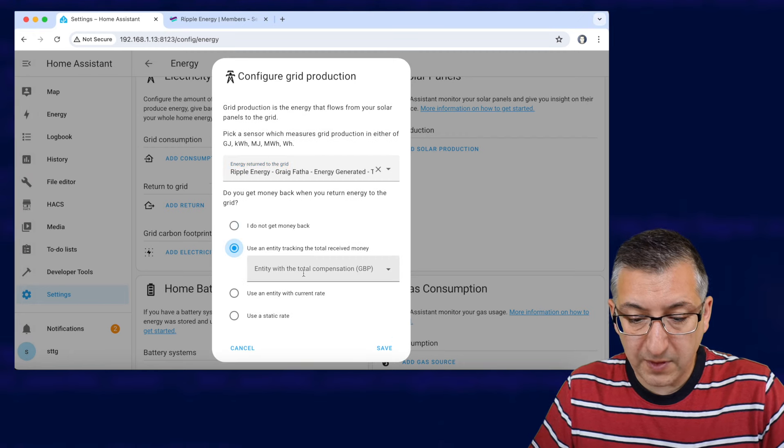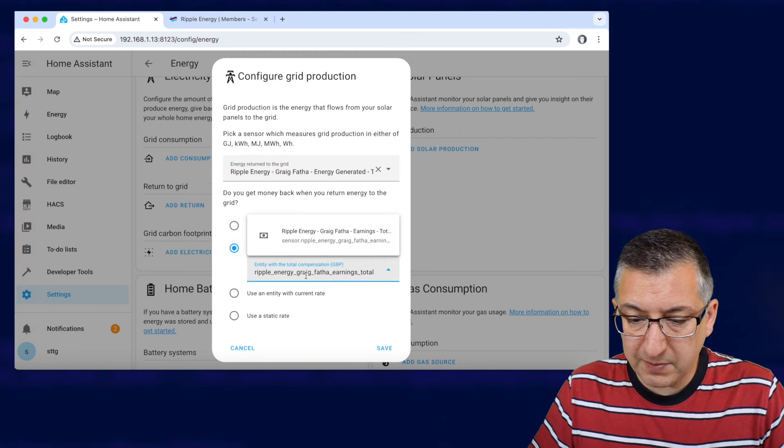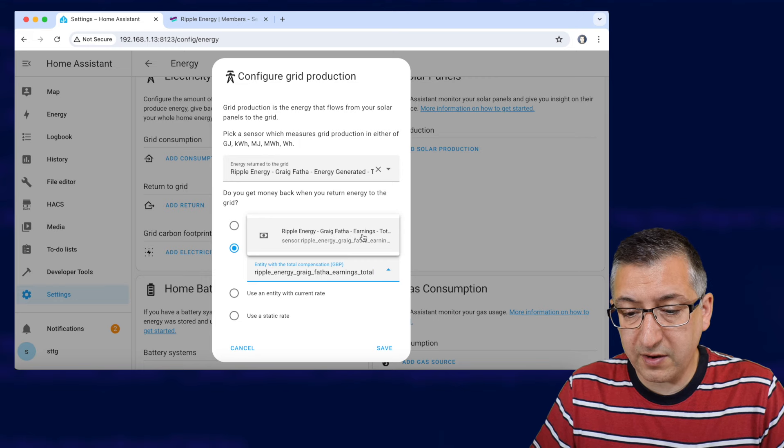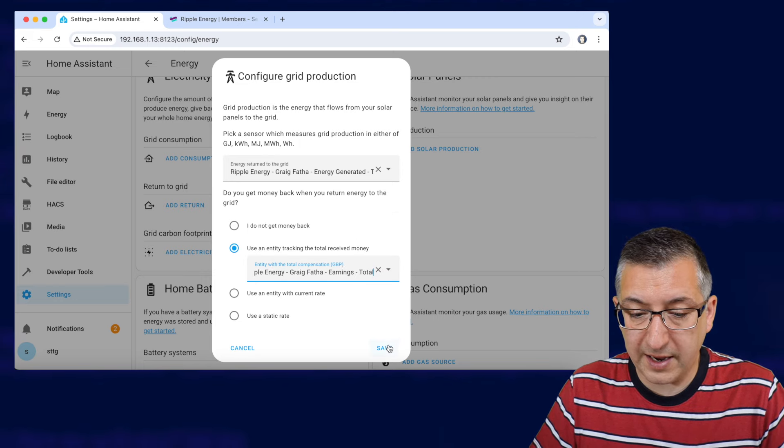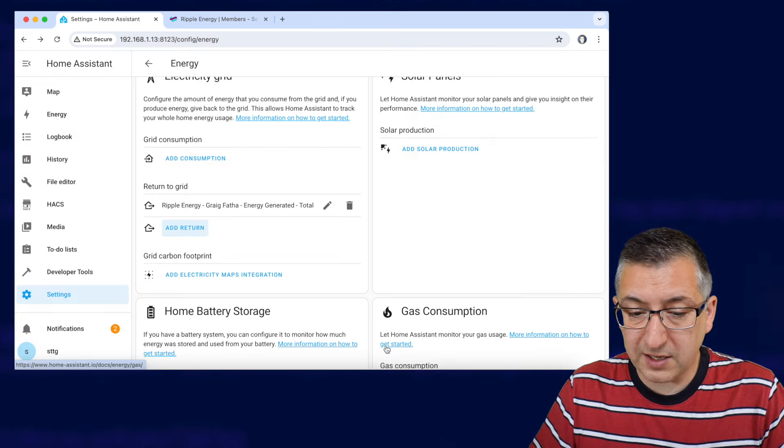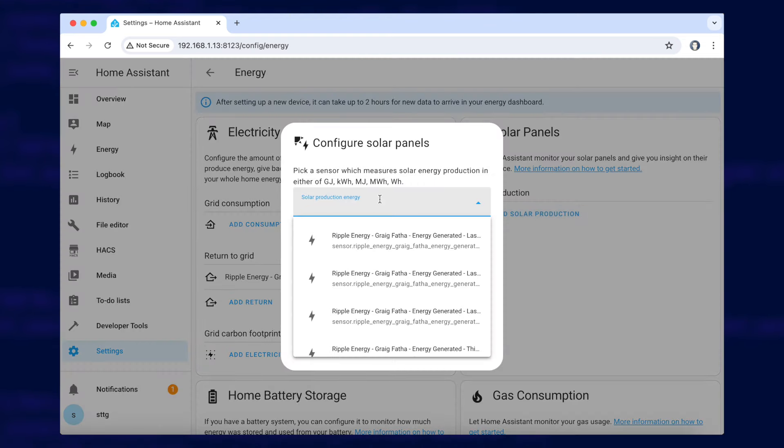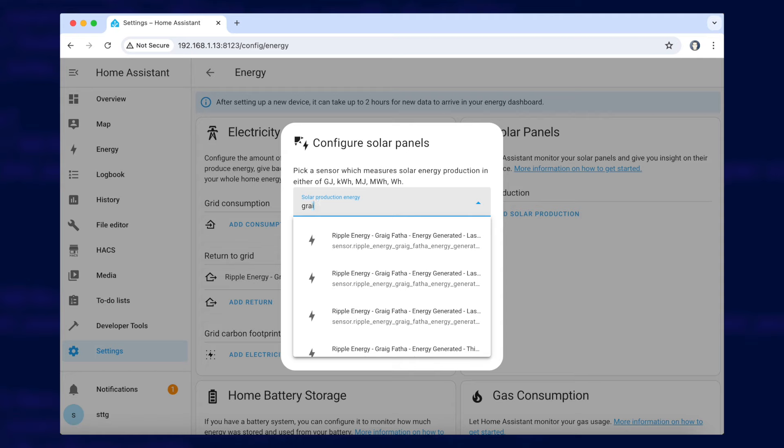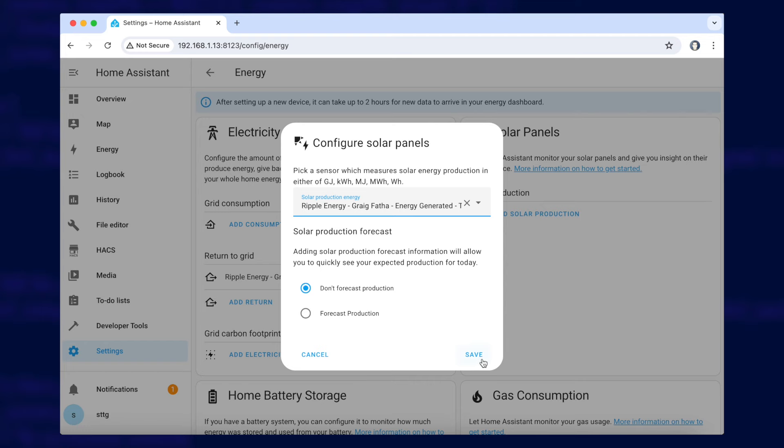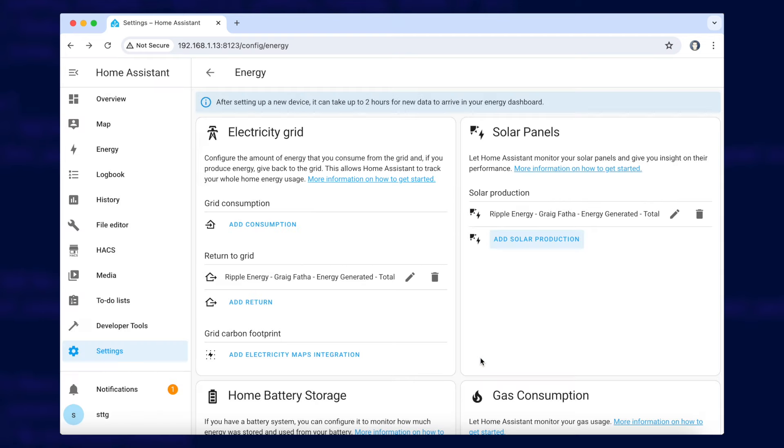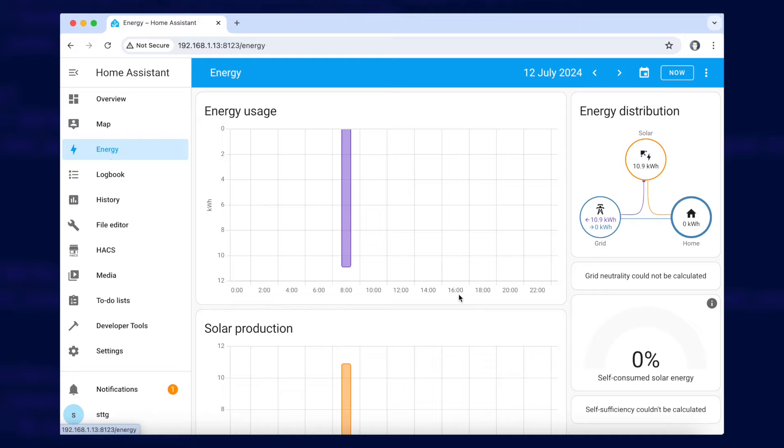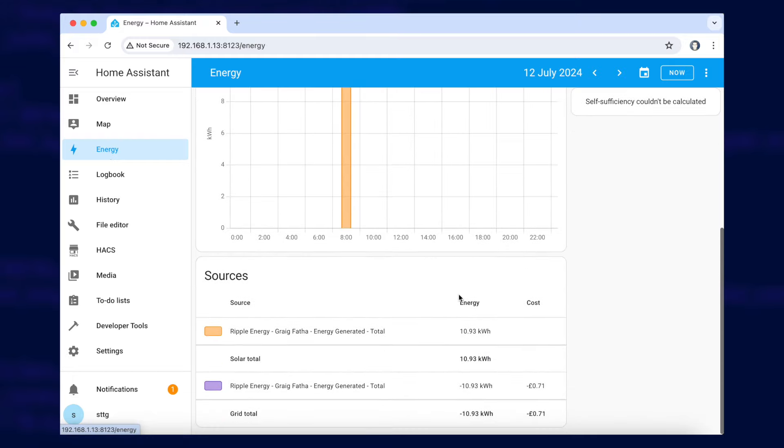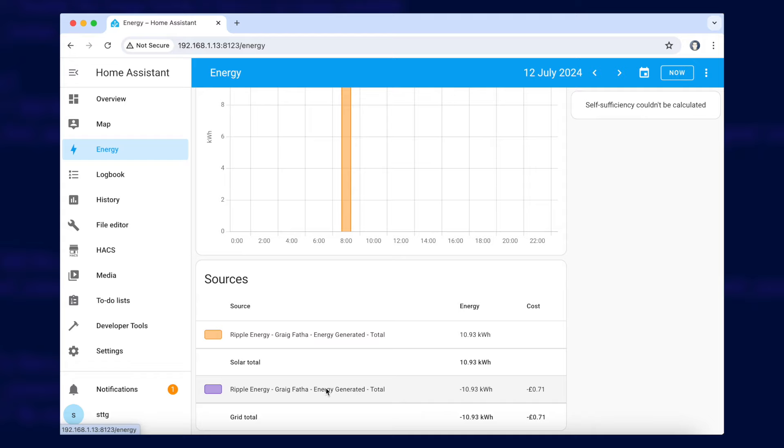And then we need to track how much money that is earning as well so use an entity tracking the total money received and it's a very similar entity but it's ripple energy Greigvather earnings total so we click on that one there and save. So it's important that we now add this as a solar production entity as well because otherwise home assistant will see that you're exporting energy but it won't see that you've generated any so it'll think that your home demand is actually zero. So let's go to solar production we're going to add in Greigvather total, click on that, we don't want to forecast the production and we're going to click on save.